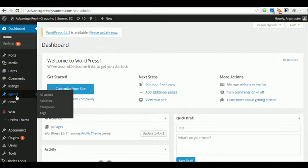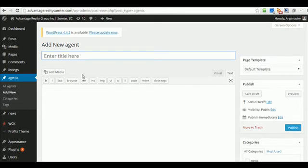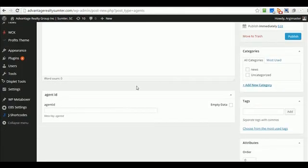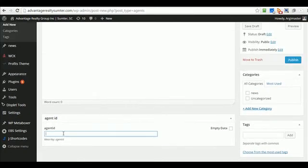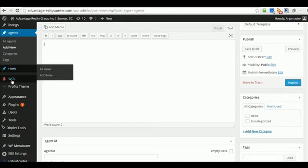One of the things I wanted to show you is agents. What we do is create what they call custom post types — we have one called agents. So if you wanted to add a new agent, you could just click add. You would put the name of the agent, add their picture and their ID, and then all the profile information would go right in here.